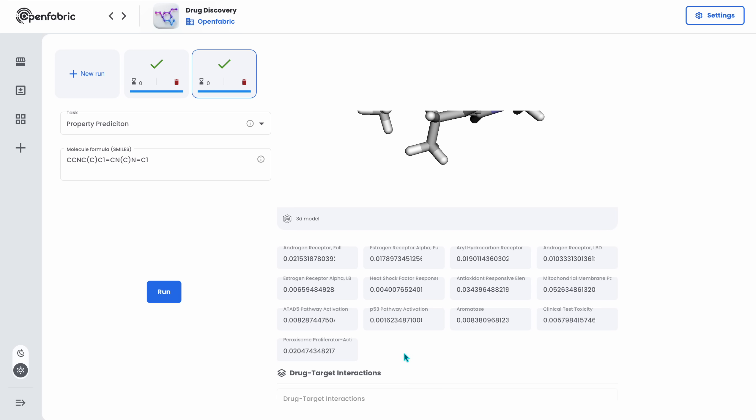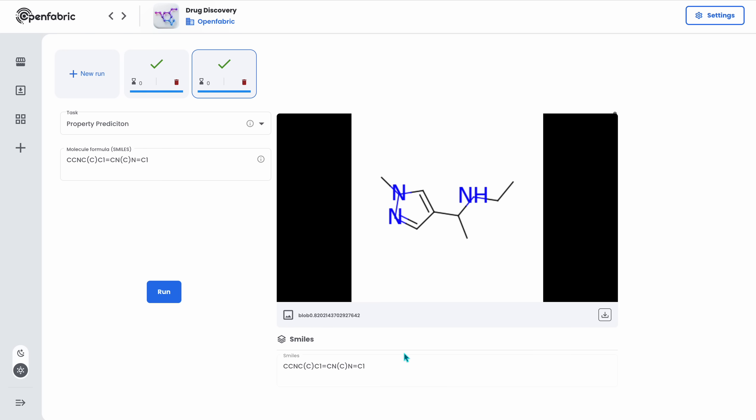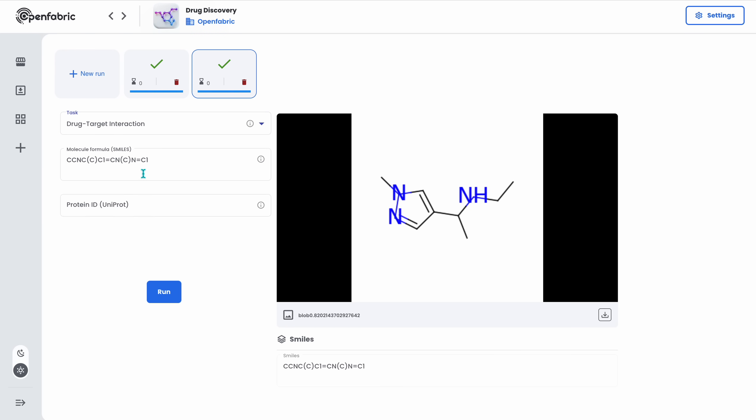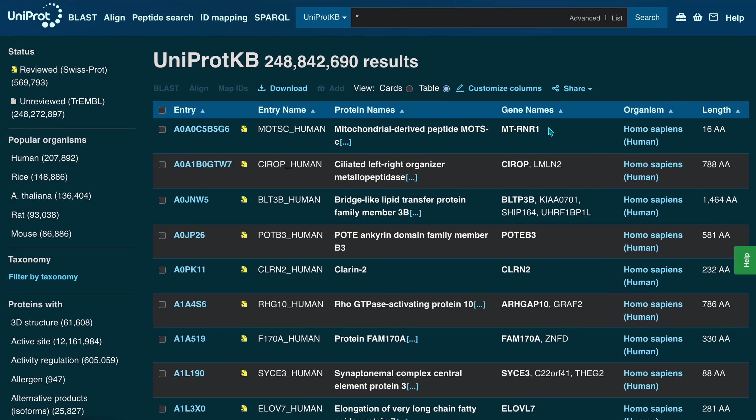A last thing that we can use is to see how a given molecule will affect given target proteins in the human body. This is simply done by using the drug target interaction and passing in the ID of a protein that we find on UniProt database, which consists of millions and millions of different proteins.